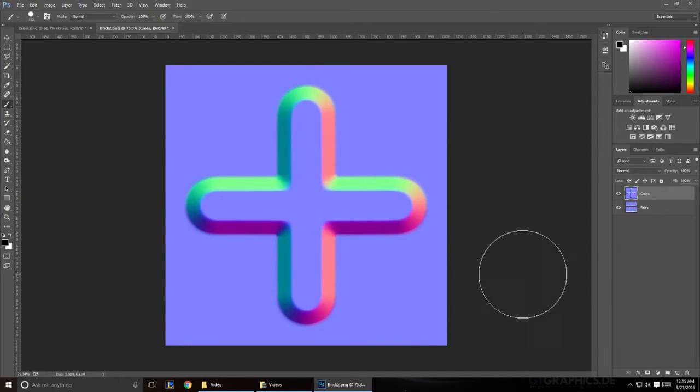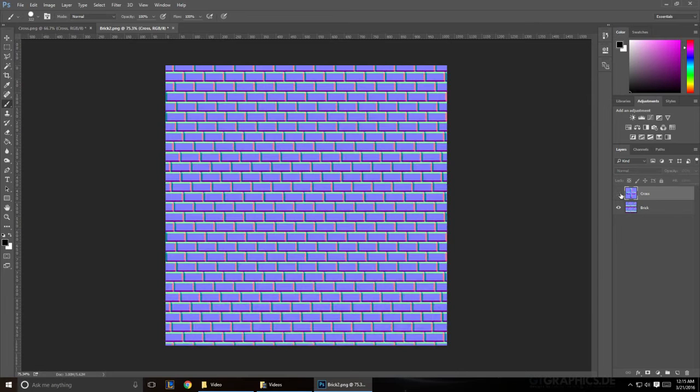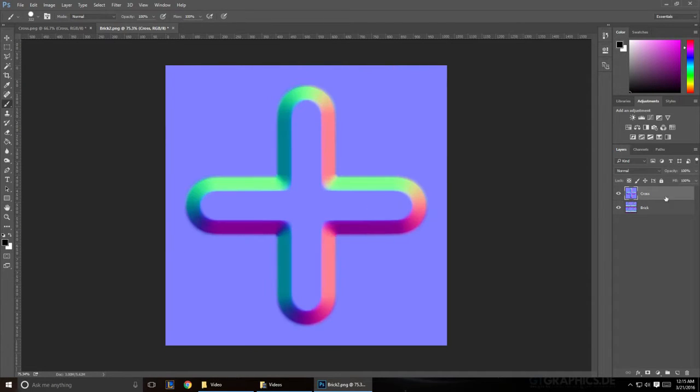Alright, so today I'm going to show you how to combine two normal maps. I'm going to be using this cross and this brick texture, but any two normal maps should work.